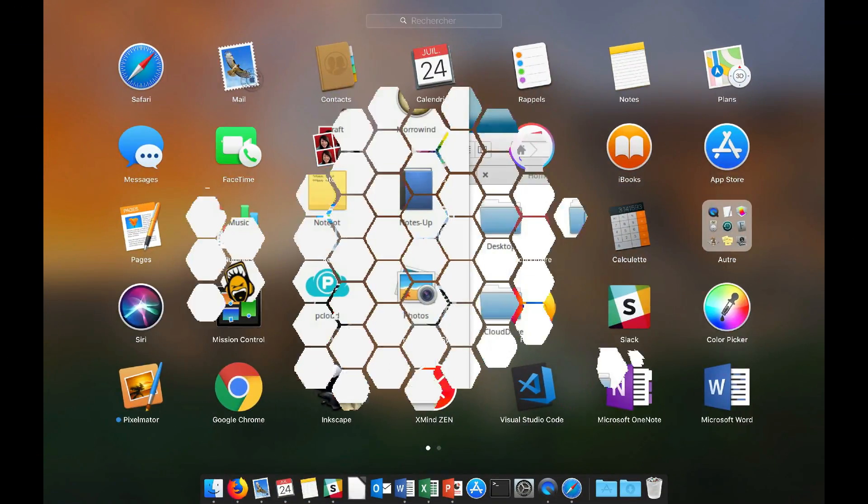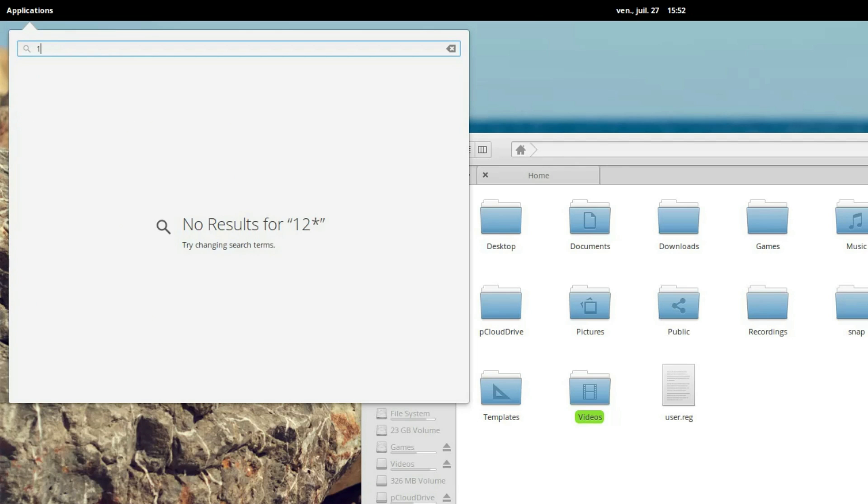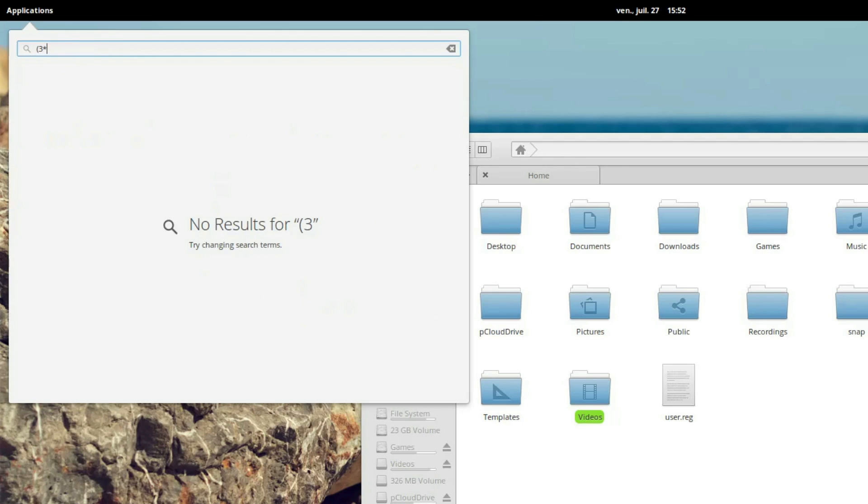The Applications menu also serves as a way to search for applications, or do simple calculations, like a very light version of Spotlight on Mac OS.